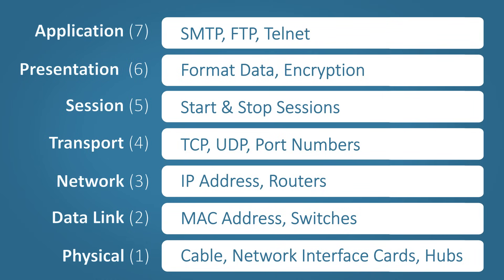Layer seven, application. This layer is where the application and user communicates. Application specific protocols are used here, such as SMTP. If you're sending an email, for example, a really good way to remember these layers is simply all people seem to need data processing.